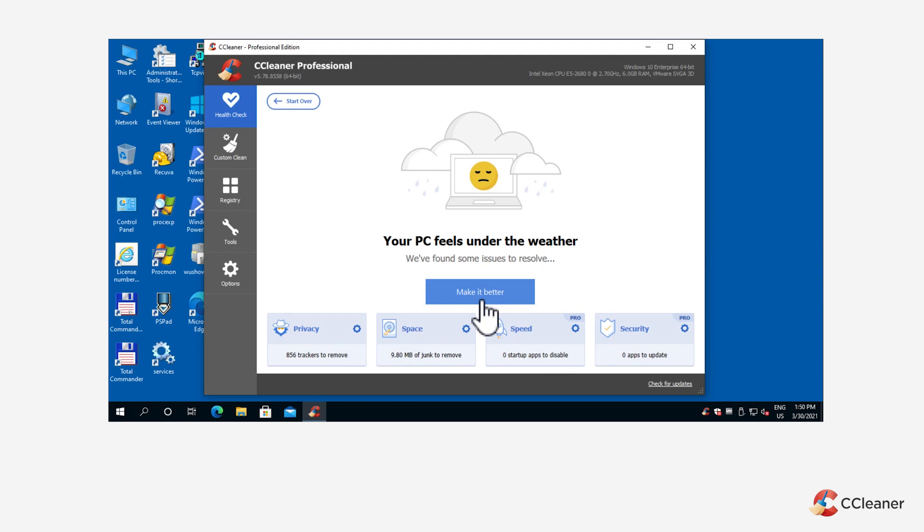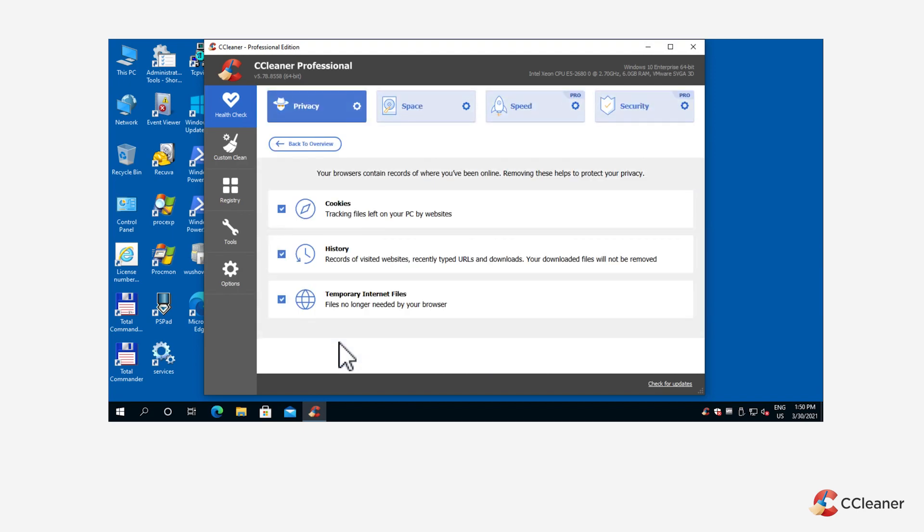Click on the Privacy category to check which cookies and temporary files you want to clean and deselect any that you'd prefer to keep.